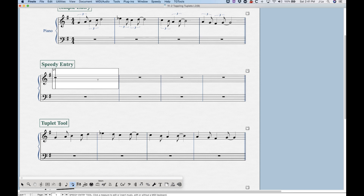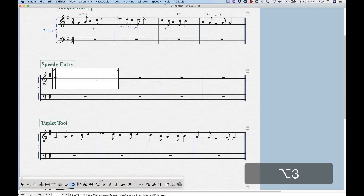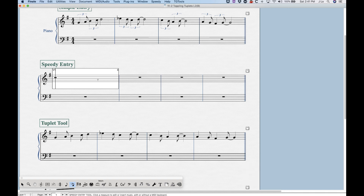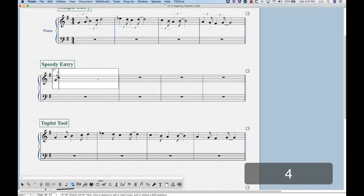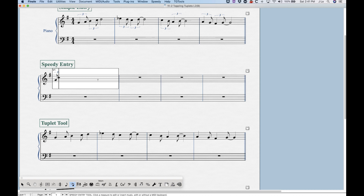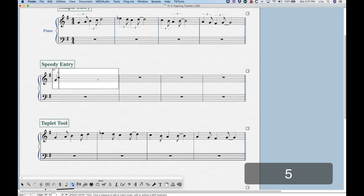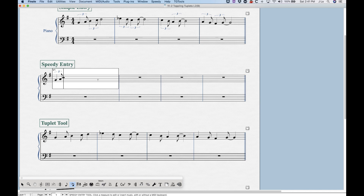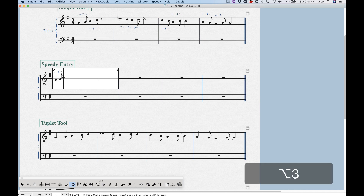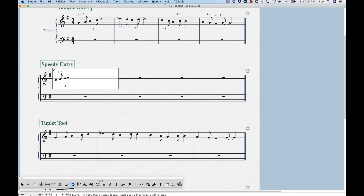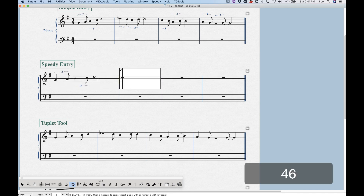There are two different ways to handle this in speedy entry. The first: press Option+3 but instead of entering the quarter note first, enter the first note as an eighth note. That defines the triplet as an eighth note triplet. Then arrow over to that note and change the rhythm by pressing 5 to make it a quarter note, then finish by entering an eighth note. So: Option+3, enter the eighth note first, arrow over, press 5 to change it to a quarter, then enter your eighth note.